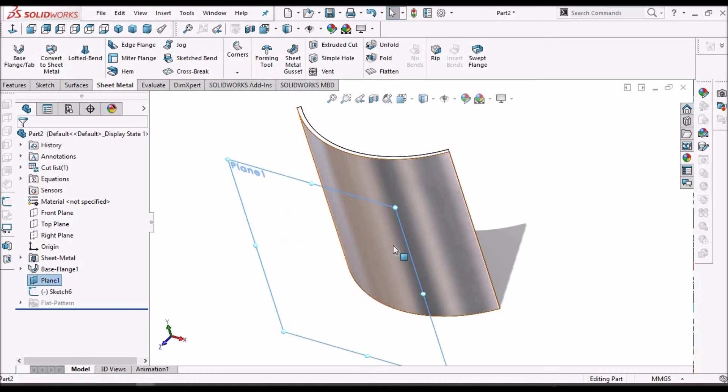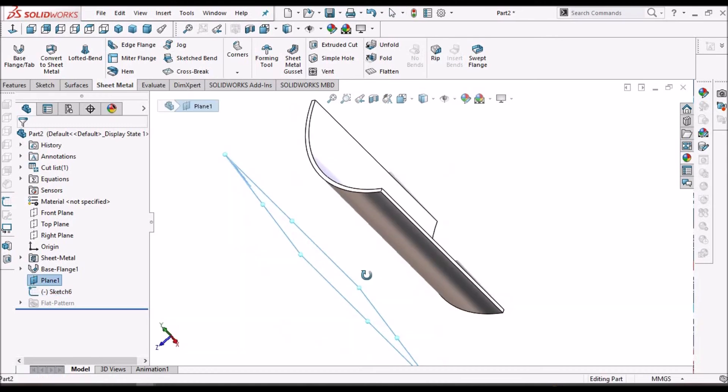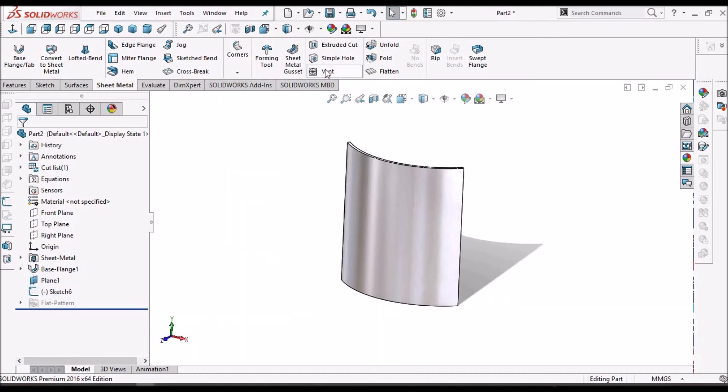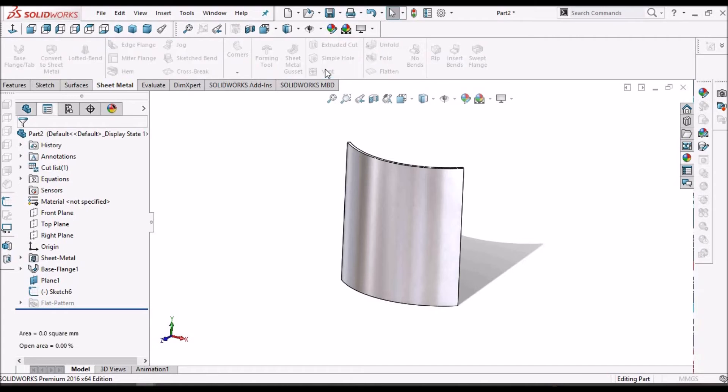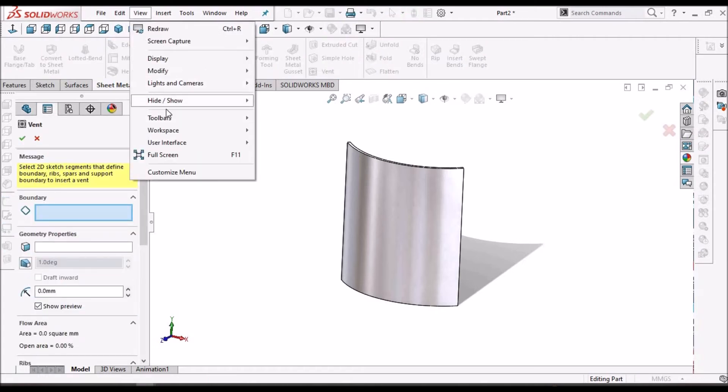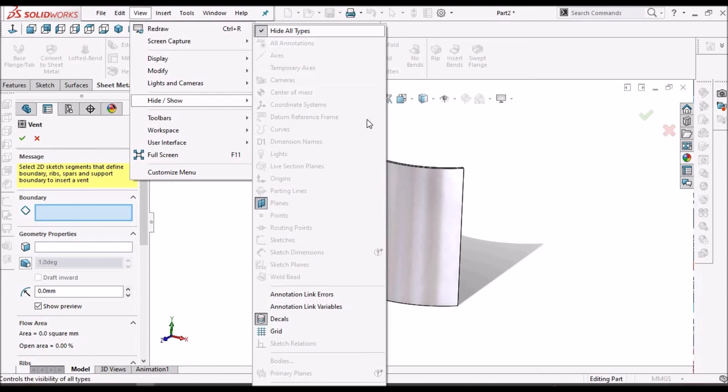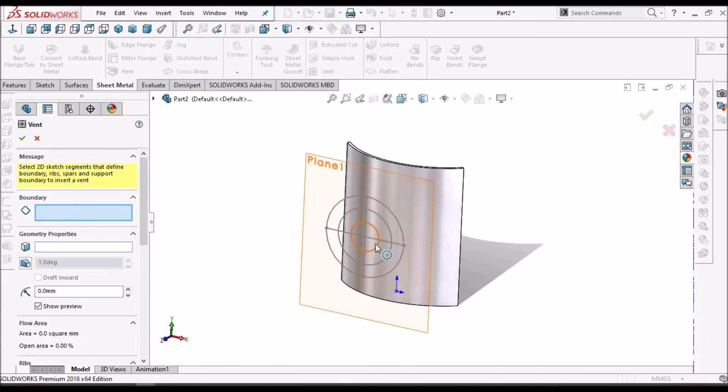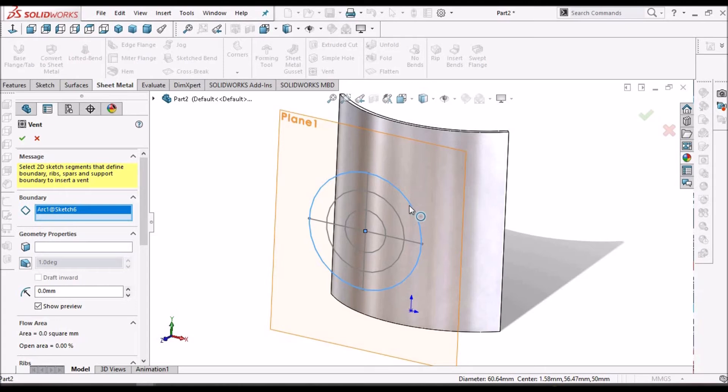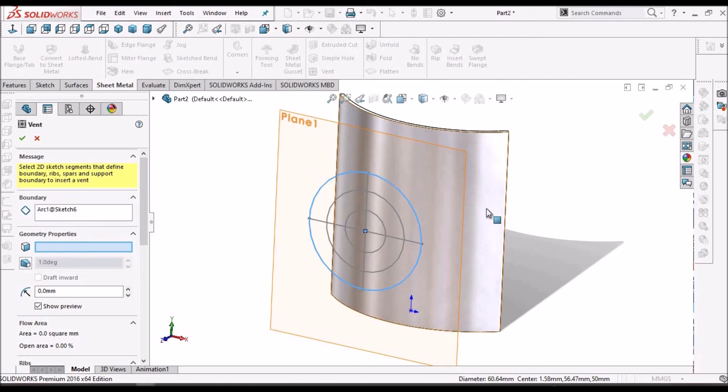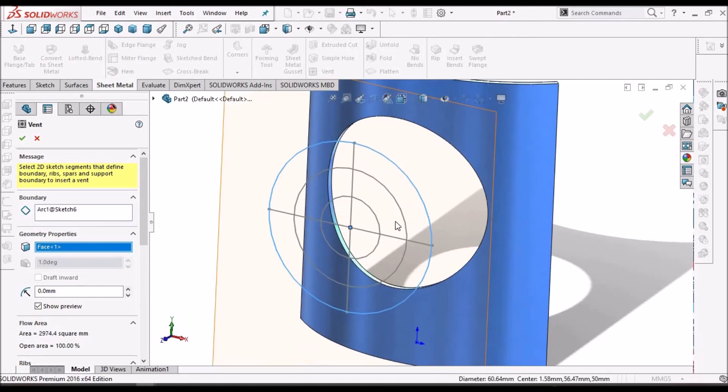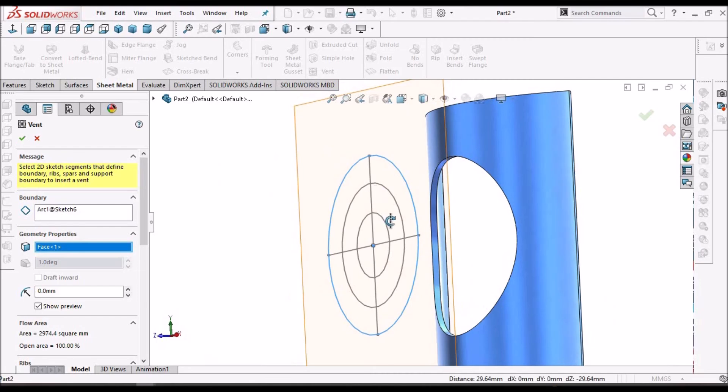I have taken one plane and then created one sketch. Here we have to go for vent. Then we have to select the boundary. Then you have to select the face. See, automatically it is creating.